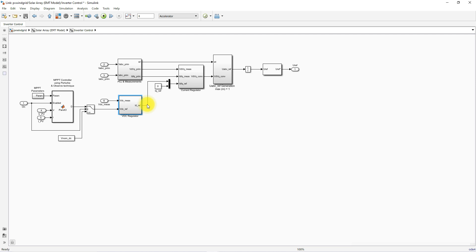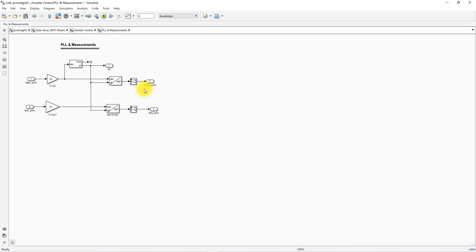The Iq reference is set to zero because in this control we are sending only real power from the PV to the grid. We measure Vabc and Iabc of the voltage and current after the harmonic filter on the inverter side, then process this for power transmission. Using a PLL, we generate the angle theta, then convert from ABC to DQ form, taking only Vd, Vq and Id, Iq.